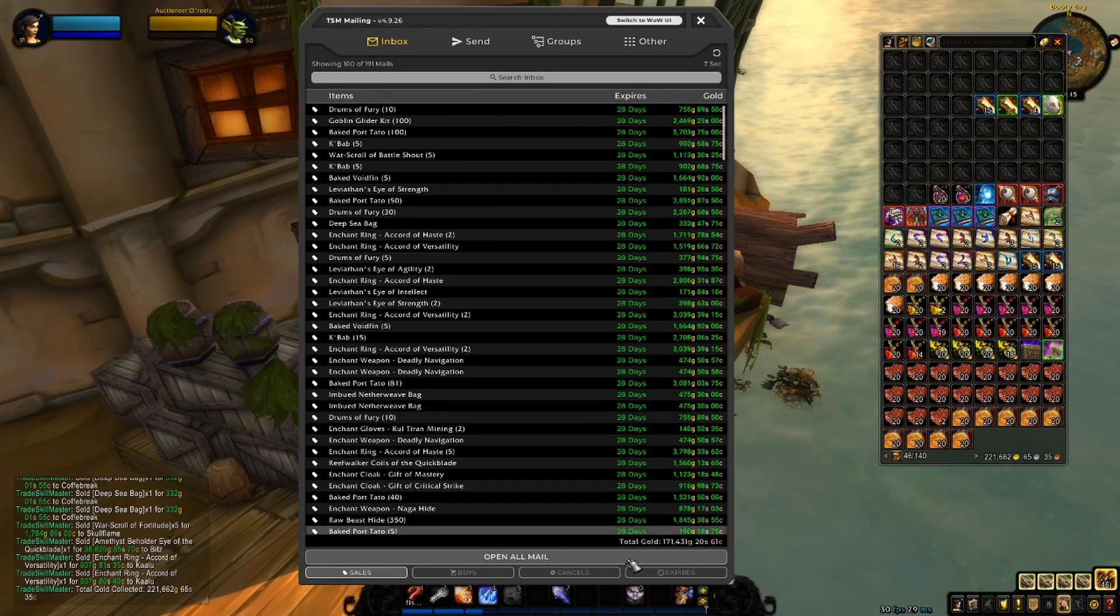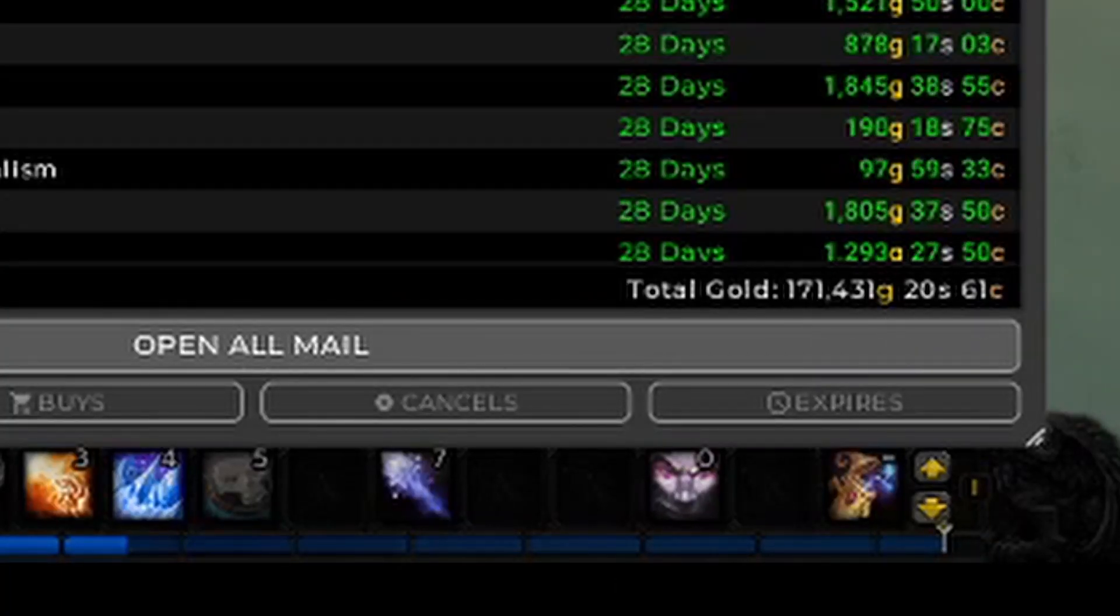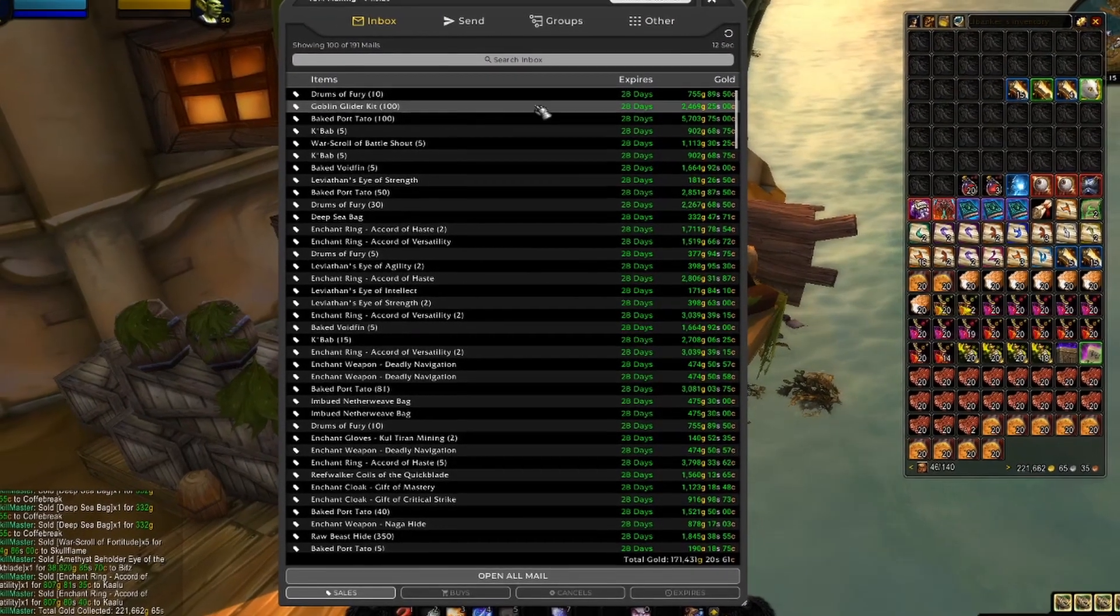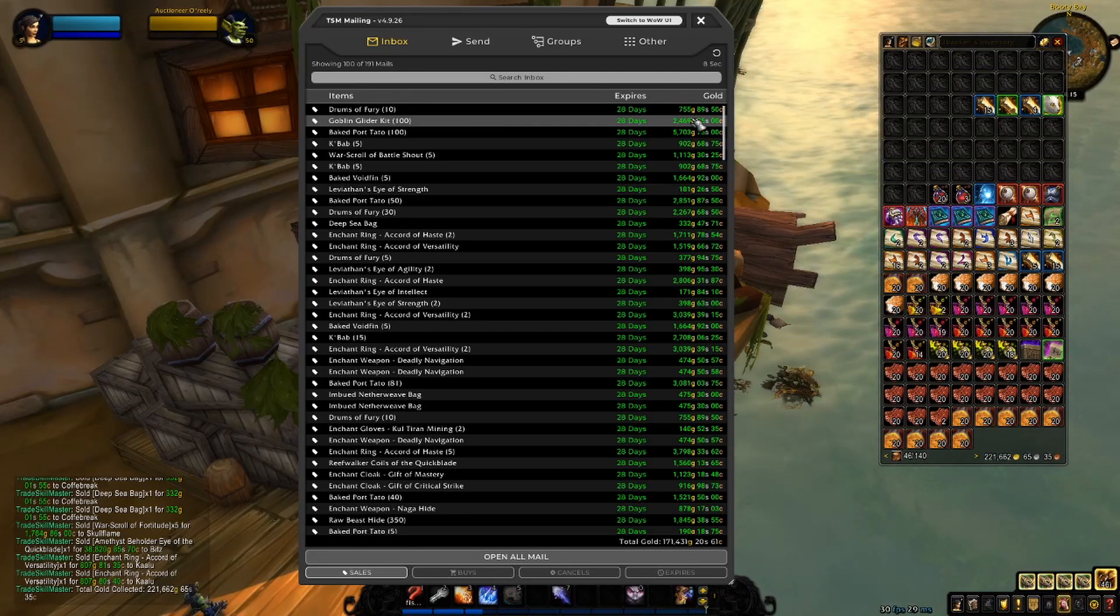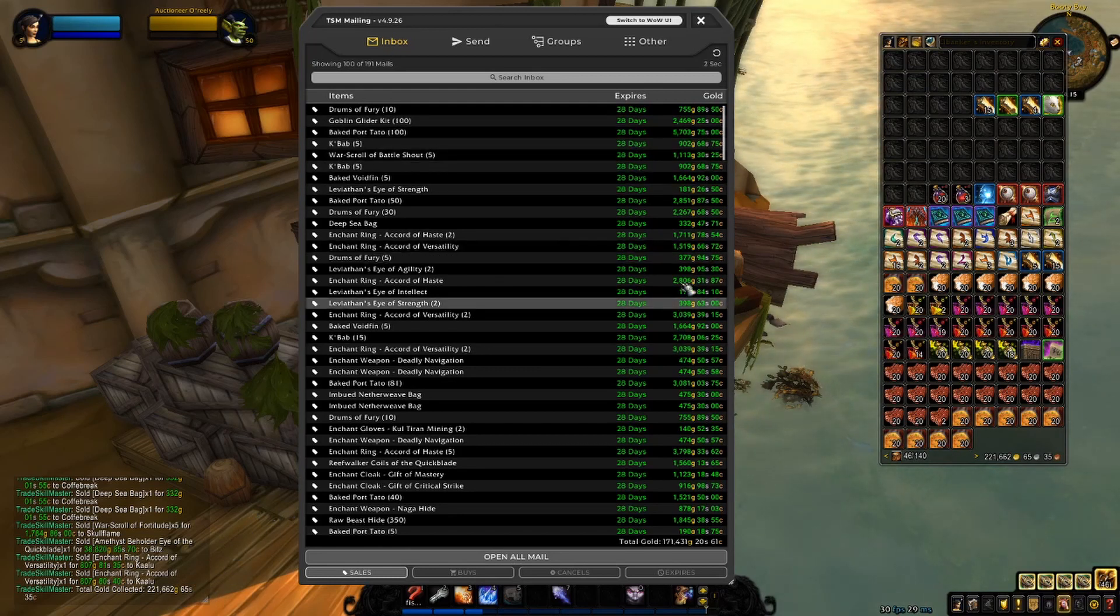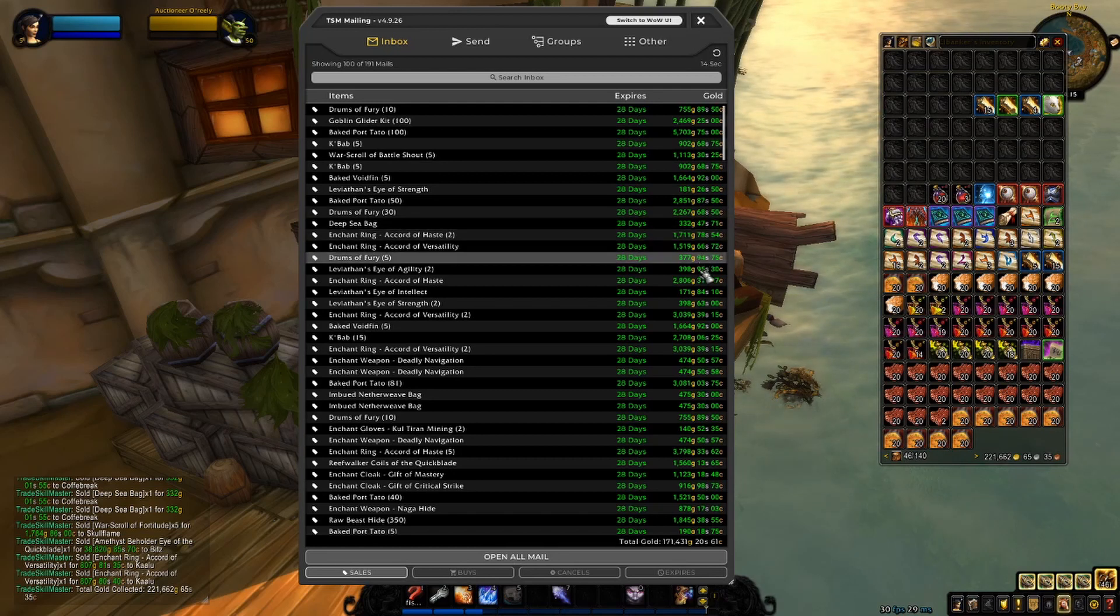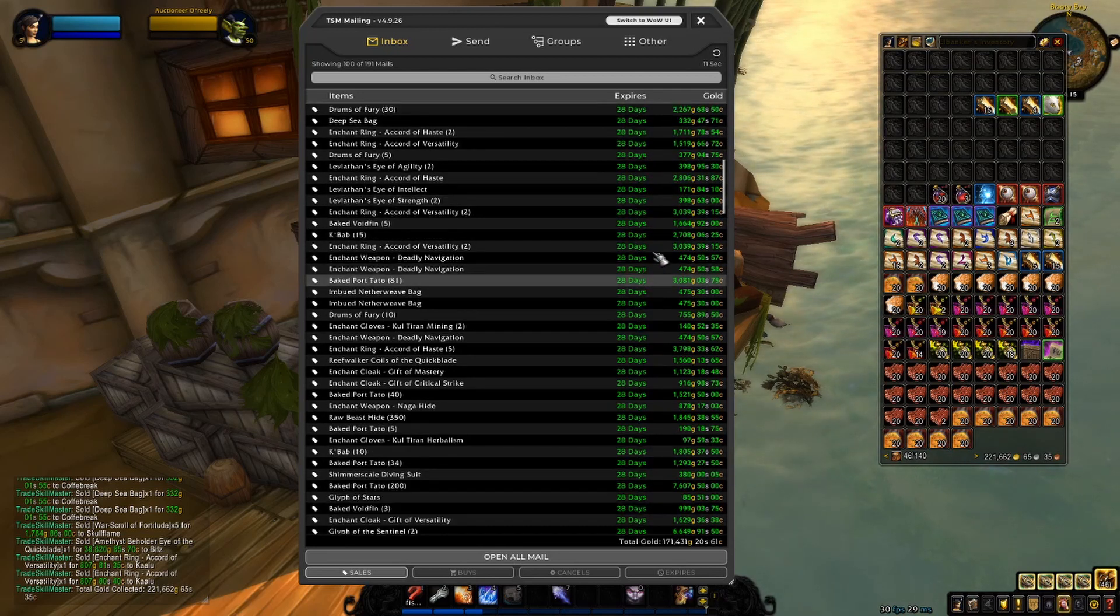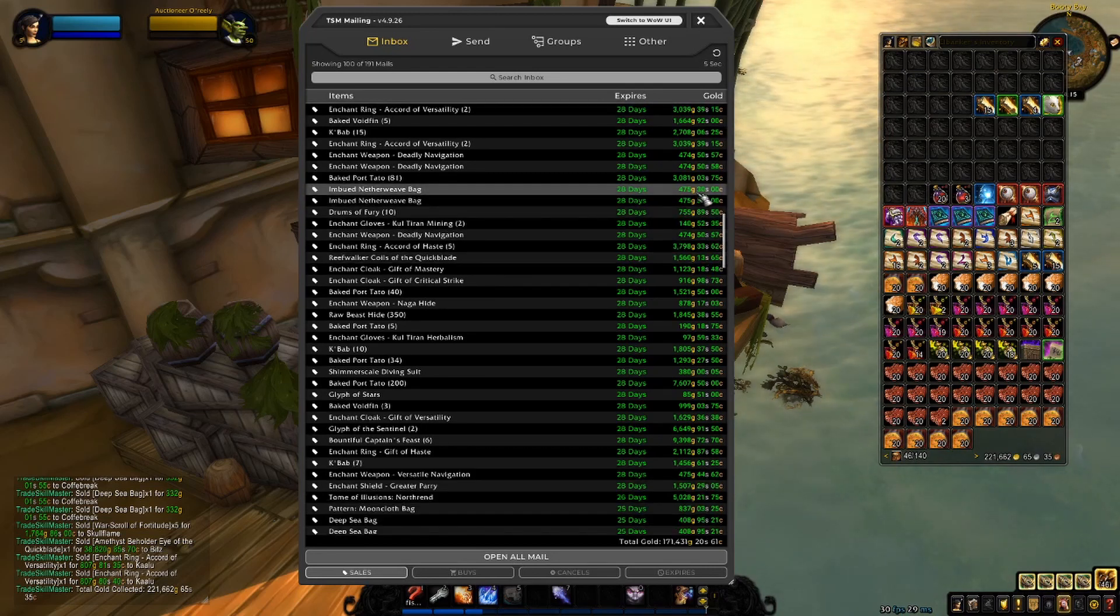For the next 100, we have a total of 171,431 gold. Oh damn, I sold actually 100 goblin glider kits. Nice. I didn't even know that. We have some Drums of Fury, more food, more war scrolls, more gems, deep sea bags, more enchants. We have imbued netherweave bag. These sold for 500 gold apiece, which is pretty weird, but sure, I can sell them if people buy them.